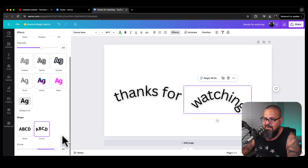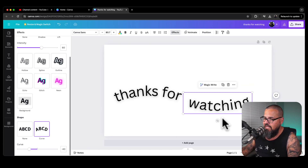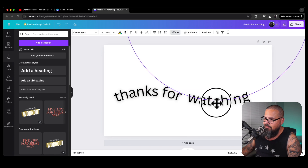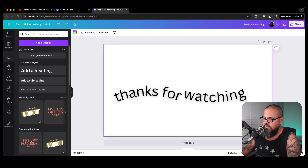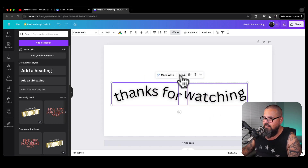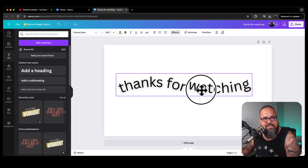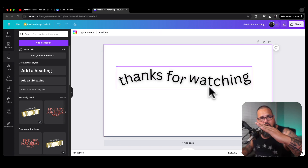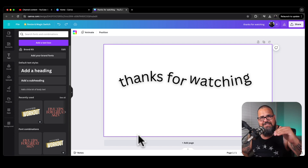Now click on 'Watching,' go to Curve again, but this time set it to minus 40 — the opposite of the first one. Then grab it and bring it up so the two pieces meet. Bring them a little closer together. Now highlight both, click 'Group,' and you have one grouped element that looks like a little wave.